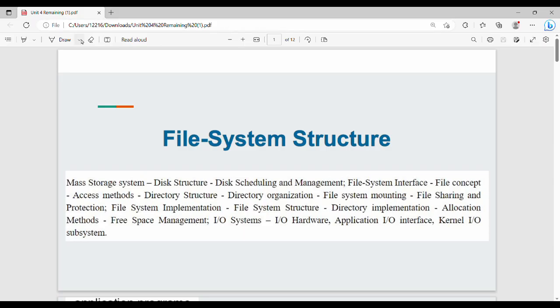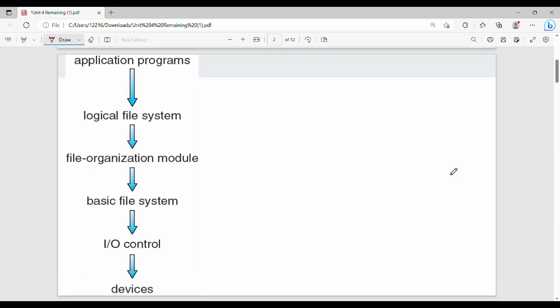Hi friends, welcome back. In this video we will talk about Unit 4: File System Implementation. We will cover file system structure, free space management, and more, one by one. First, we will talk about file system structure. Fundamentally, a file system is used to use disk storage.